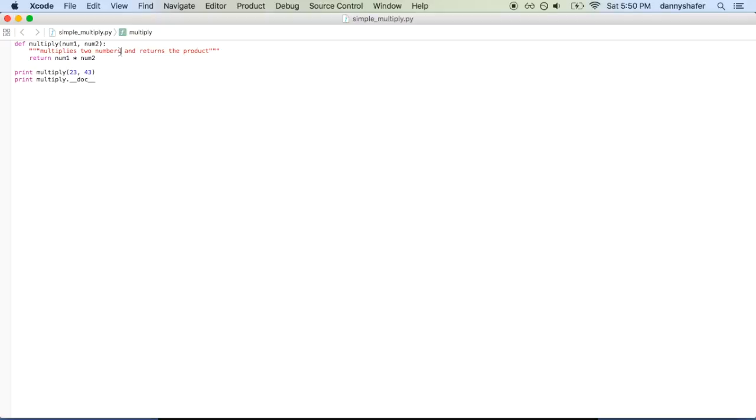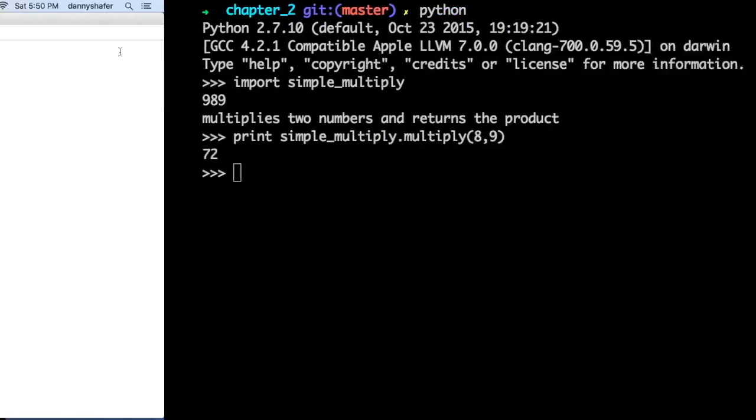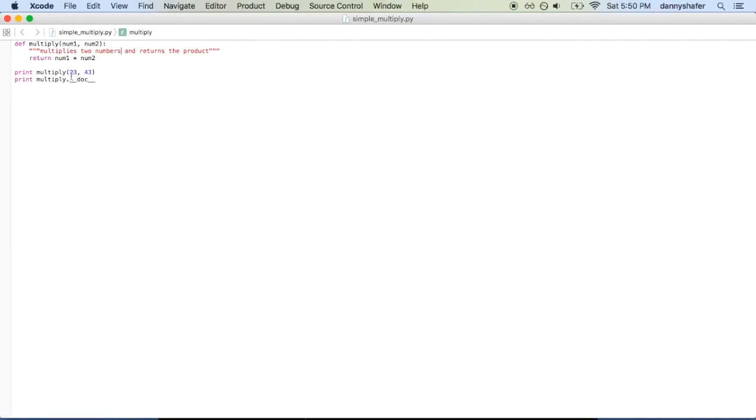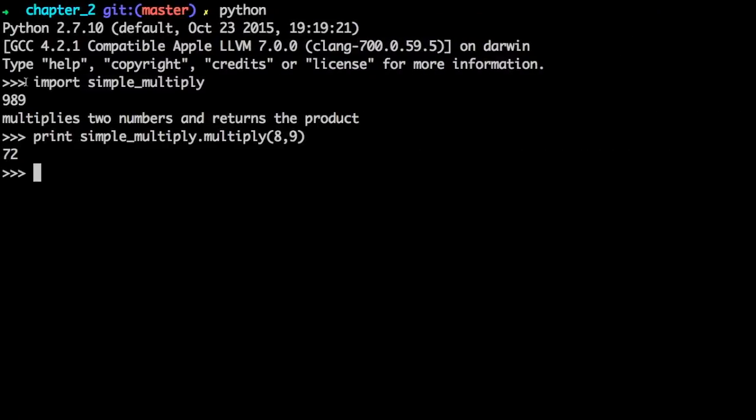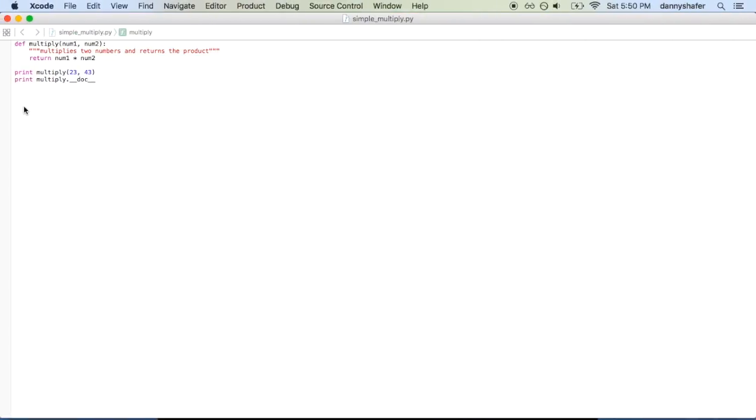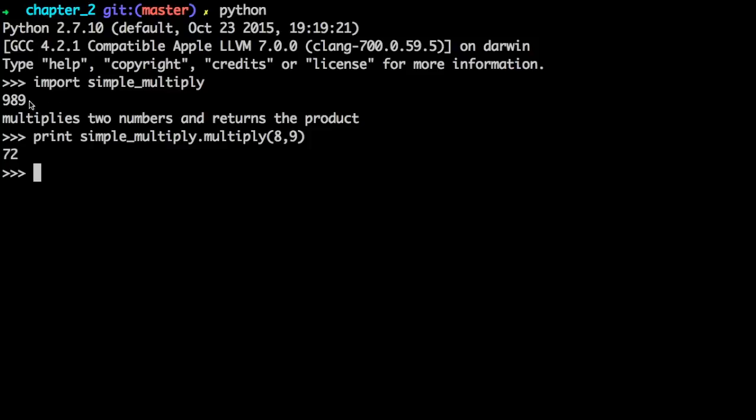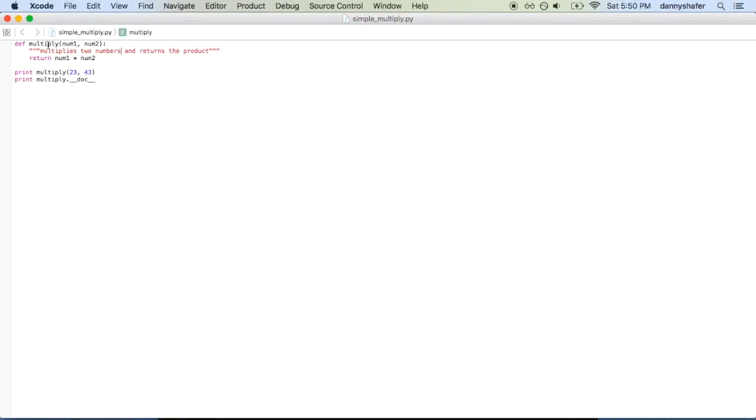So let's slide on into the terminal now. And if you open a Python shell and enter import simple_multiply, that will load this file here and it will run the two commands that I have here. So multiply two numbers and then tell you what the docstring is.